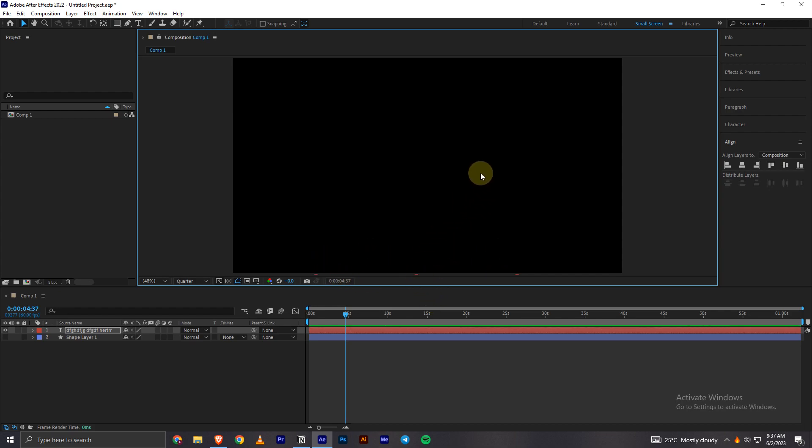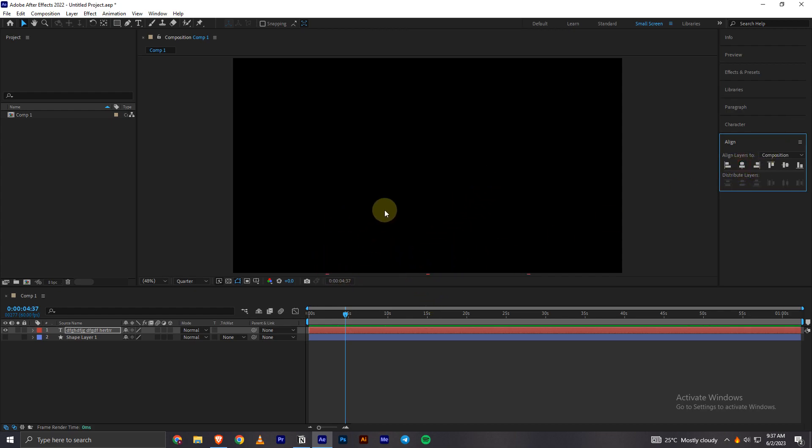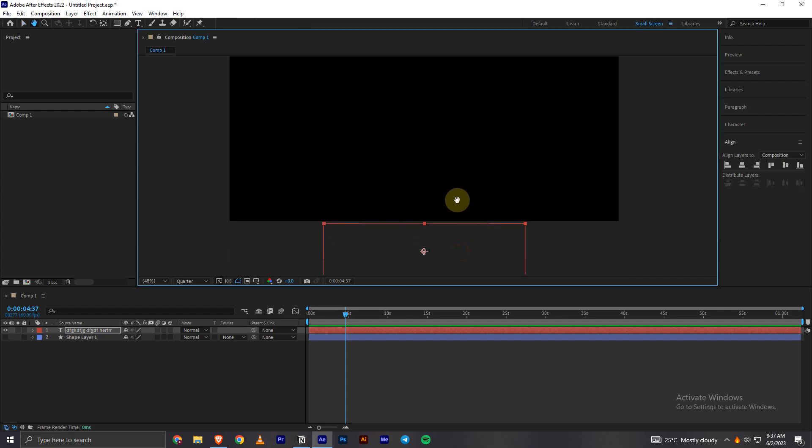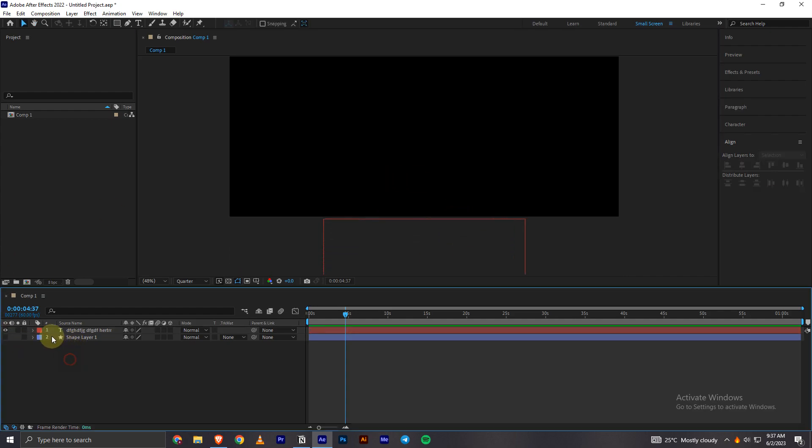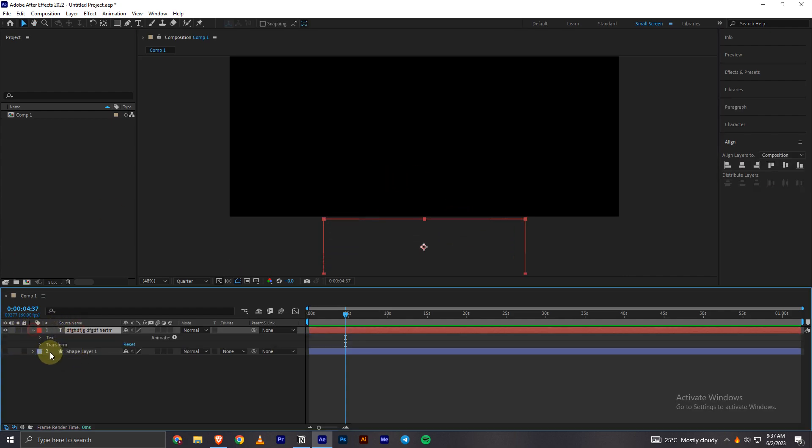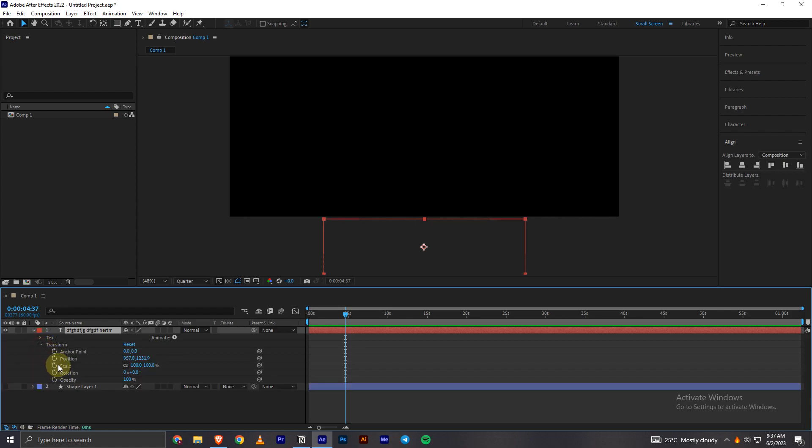And then we have to open its properties and then transform. You have this position controls over here. You have to click on the keyframe at the very beginning of the timeline.